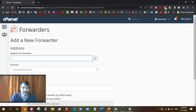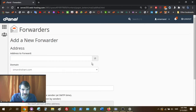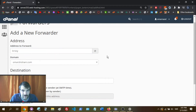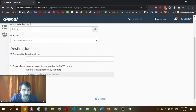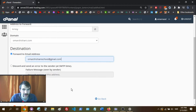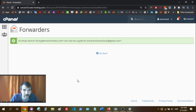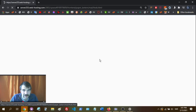Click Add Forwarder. You'll see the @ symbol and domain are already filled in, so all we need to type is 'chrissy'. Then I'll forward that to omarshoshani@gmail.com. That's pretty much it — click Add Forwarder and that should be it.